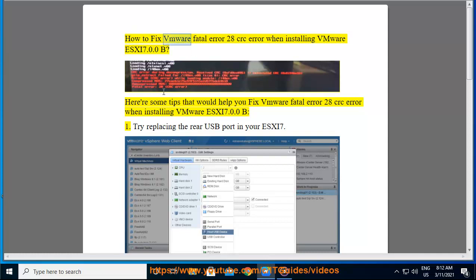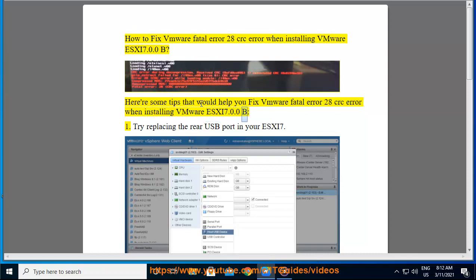How to fix VMware Fatal Error 28 when installing VMware ESXi 7.0.0b. Here are some tips that would help you fix this error.